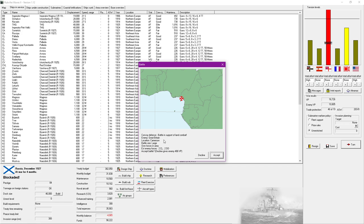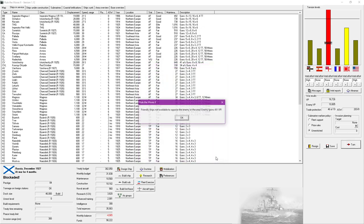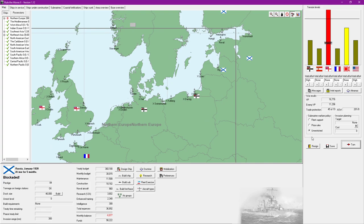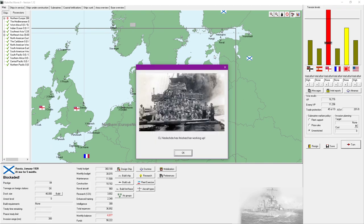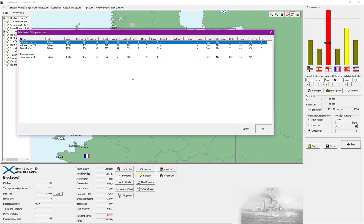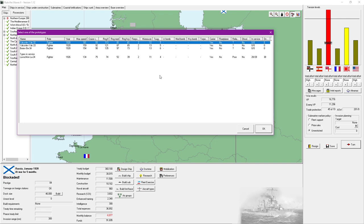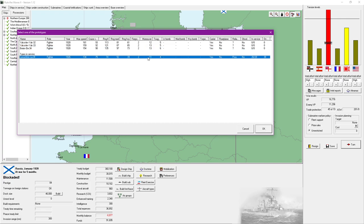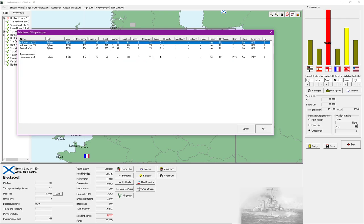Battle in support of land combat, enemy is the Royal Navy in Cameroon. I don't think we have anything over here so they're gonna gain quite a lot of victory points. Fighter prototypes are ready for evaluation. I think speed really above all for the most part.